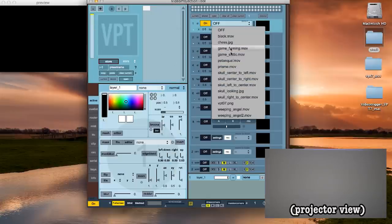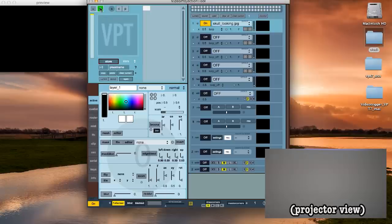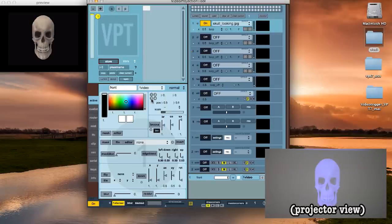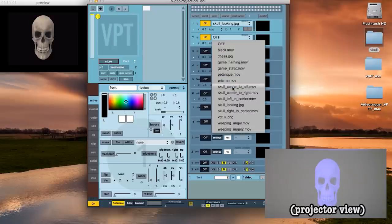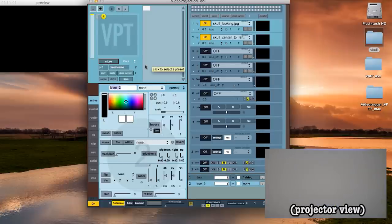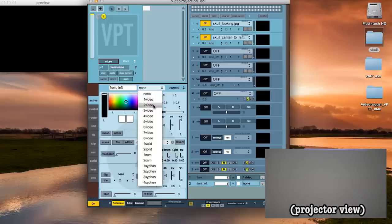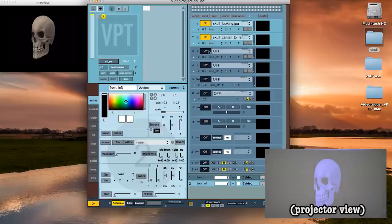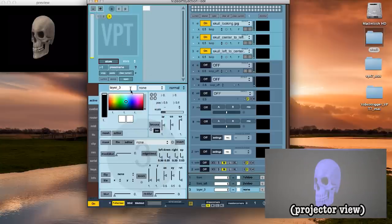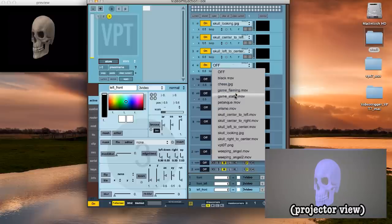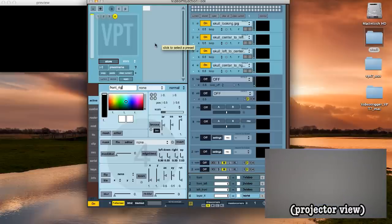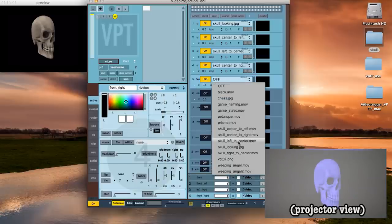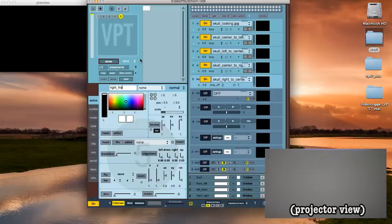Let's start with a still image of the skull and then let's create a new layer, call it front and assign it to that skull image. Next let's add the center to left video, create a new layer and attach it to that new layer. Then add the left to center video and attach it to a new layer. The center to right video and attach it to a new layer and the right to center video and attach it to a new layer as well.